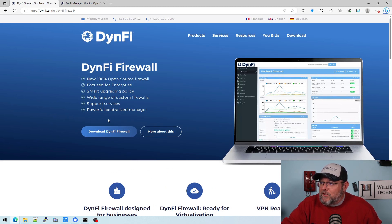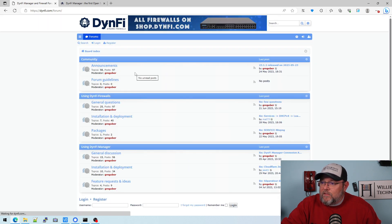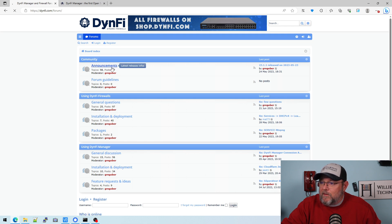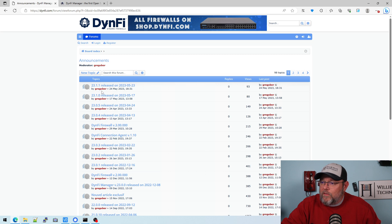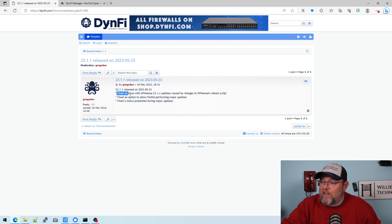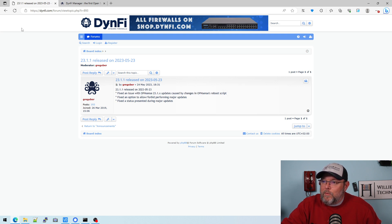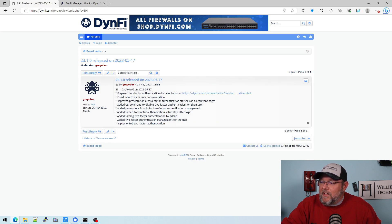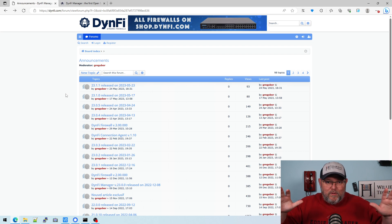They do release notes — there is a place in the forum where you can look at their release notes. May 24th was their latest release. It tells you they fixed an issue with OPNsense updates caused by a change in the OPNsense reboot script. Anytime they make a change to the OPNsense stuff, they tell you that. They also fix some things that OPNsense doesn't fix. You've got to be more sensitive than you think when you start talking about PFSense, OPNsense, and now DynFi, because all of these projects sometimes get very, very defensive.